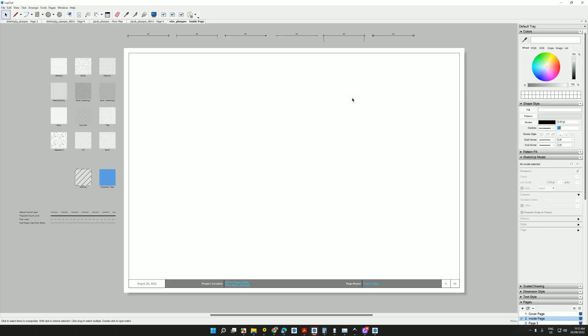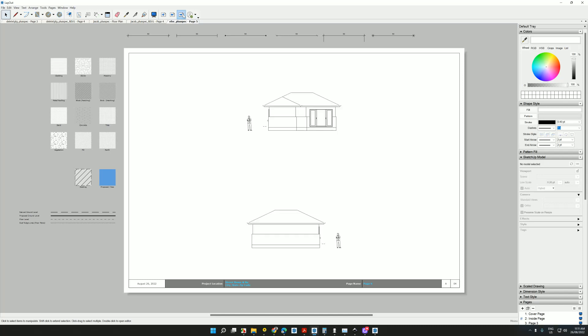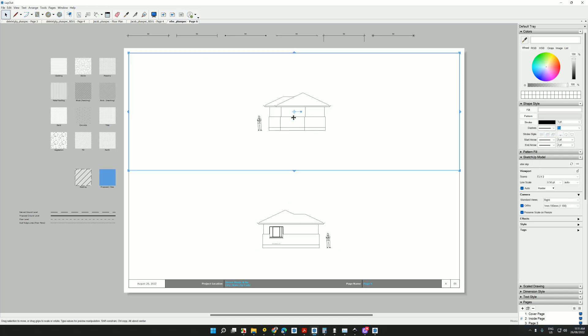Now, I can open that layout file. There we go. And I can go through the pages that's been created. And you can see I've got my slab plan there. I have my floor plan. And I have my elevations. And whatever I chose to be on each page.